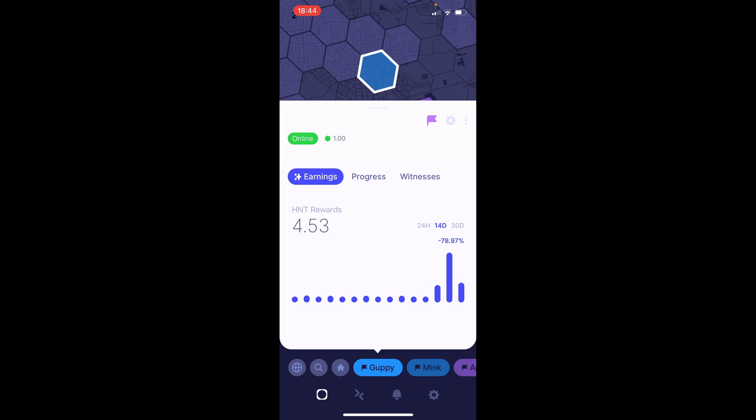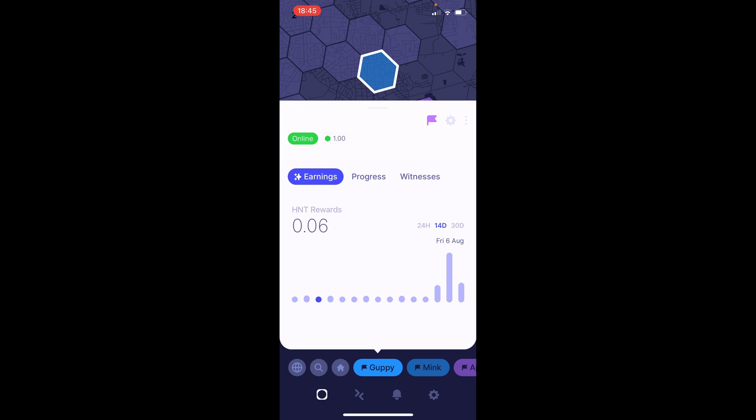And then, after switching back to my 8 dBi antenna, I decided to go on holiday. Now, this was actually where all the fun began. And while on holiday, I noticed that the max hotspots my miner was seeing was on the 3 rather than the usual 20 plus on my 8 dBi antenna. As you can see there, on Thursday the 5th, just 0.23 and then 0.06 rewards.